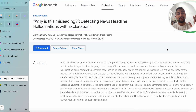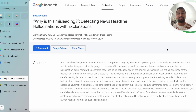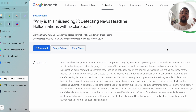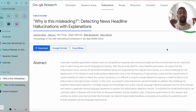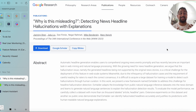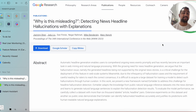Hey everyone, it's Daniel from VoiceFlow. We've released a new feature called Knowledge Space that lets you take any PDF, web page, or text document you want and turn it into an instant assistant that you can talk to in under a couple of minutes.